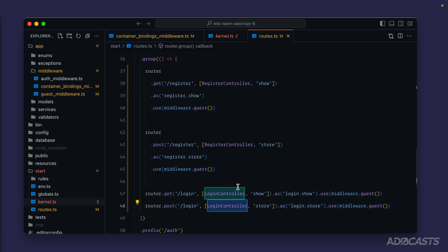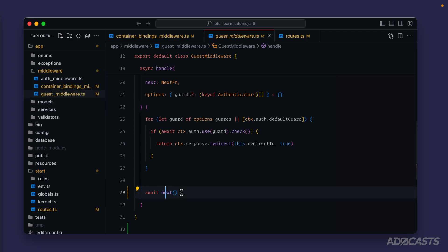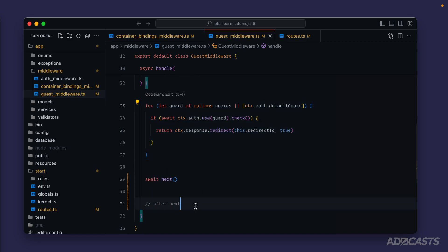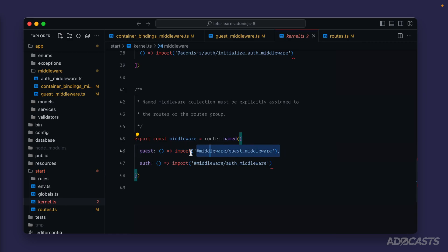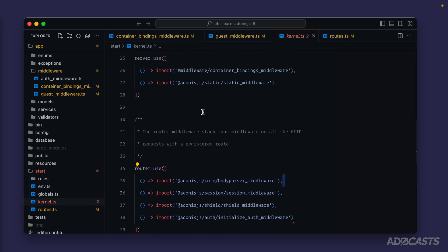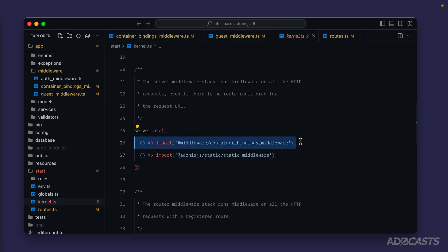We would then dive into our route handler. Once the route handler finishes, we begin our way back down the call tree in the inverse order with which we went up. So we'd start at the route-specific level with our guest middleware — on the way down we're essentially just resolving the next function, so anything after next gets executed. As we begin our way down the call tree, we go back to our router middleware in inverse order: initialize auth, then shield, then session, then body parser. Now we've finished our router, so we move up to our server level middleware in the same inverse order — starting with static and lastly container bindings. Once we've reached this point, the response is ready and it will be kicked back to the browser. That is the full flow of middleware as we have it currently within our application.